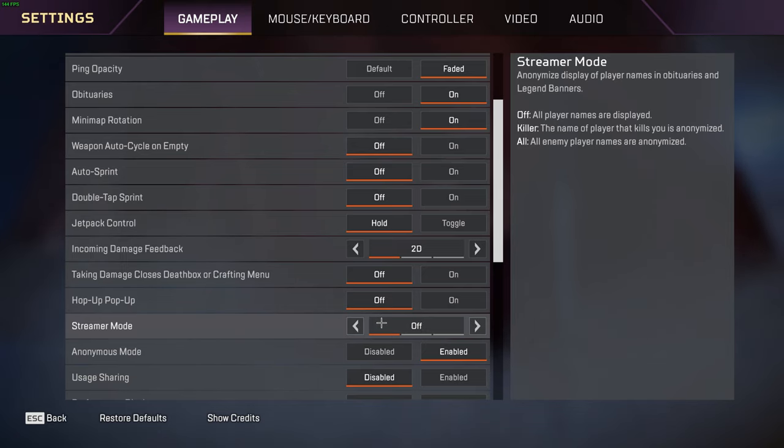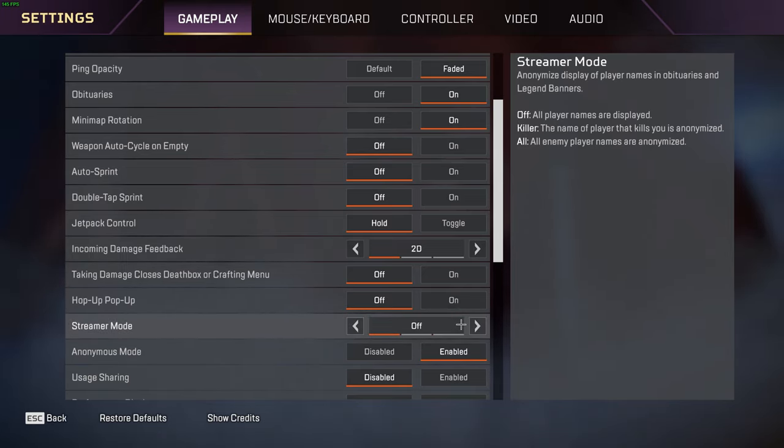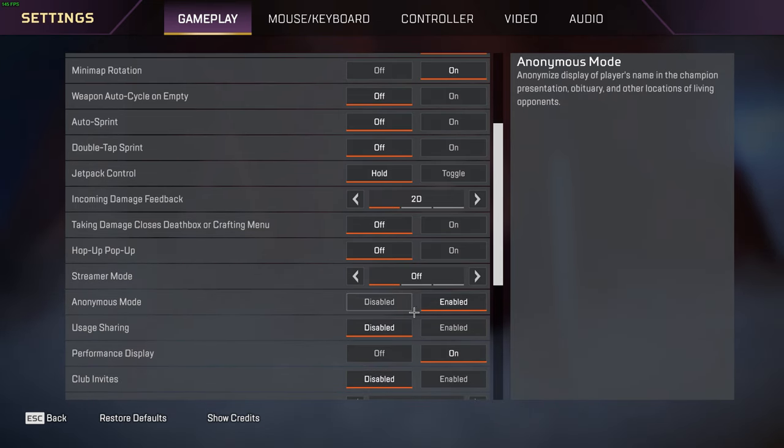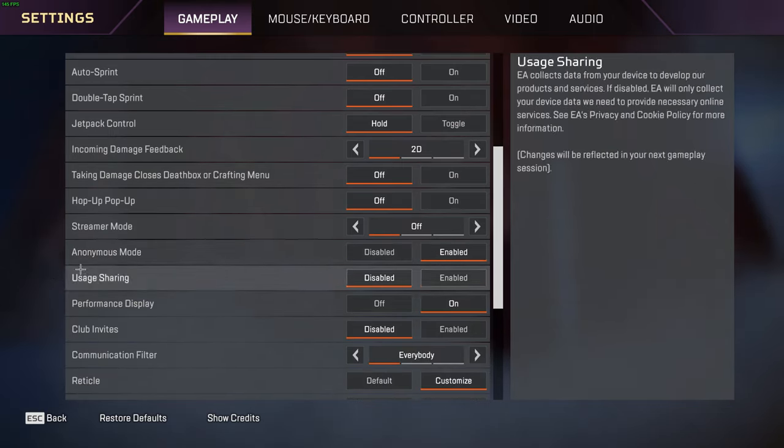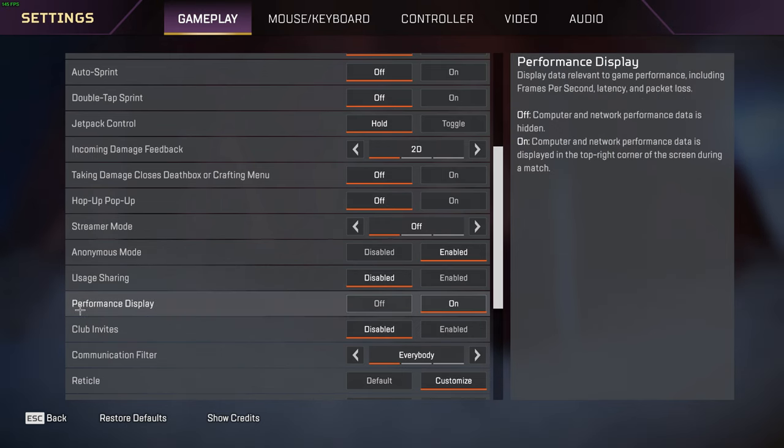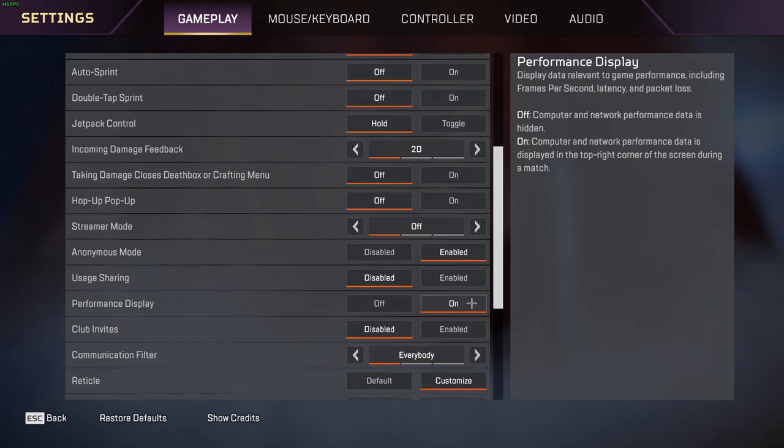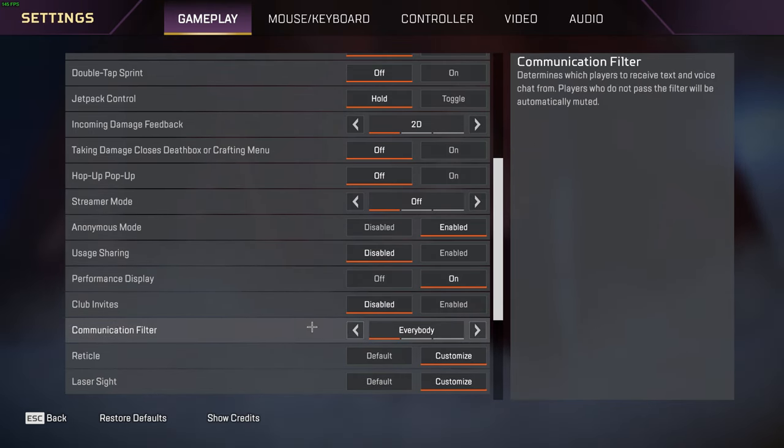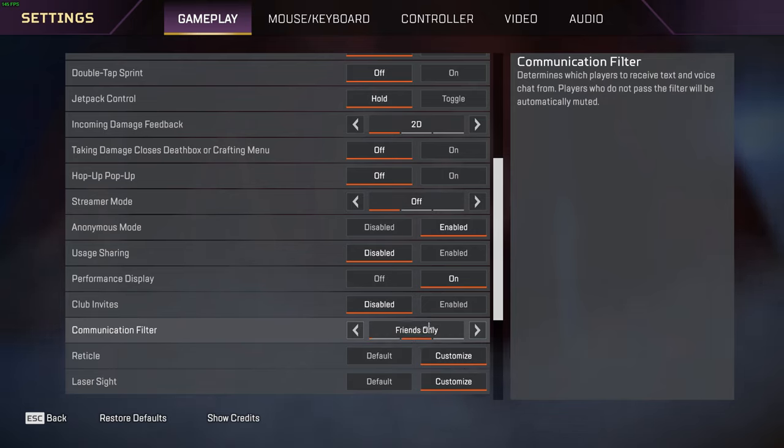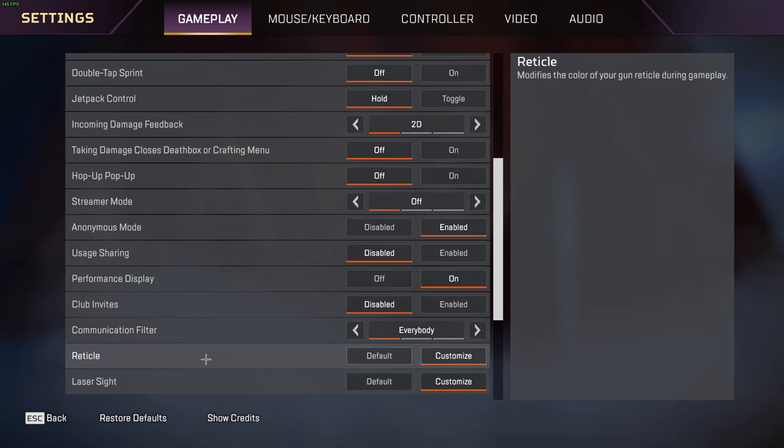Streamer mode I have this off. If you're trying to hide players' names in the kill feed, this is a good way to do it. Anonymous mode I have this enabled personally because I'm weird. Most people have it disabled because they want people to see their names. Usage sharing I personally have this off. Performance display I personally have this on to display my FPS and my ping. Club invites I have this disabled. Communication filter you can leave this as everybody, or if you want to only see friends talk, or if you just want to see nobody talk because you have no friends like me, then go ahead.